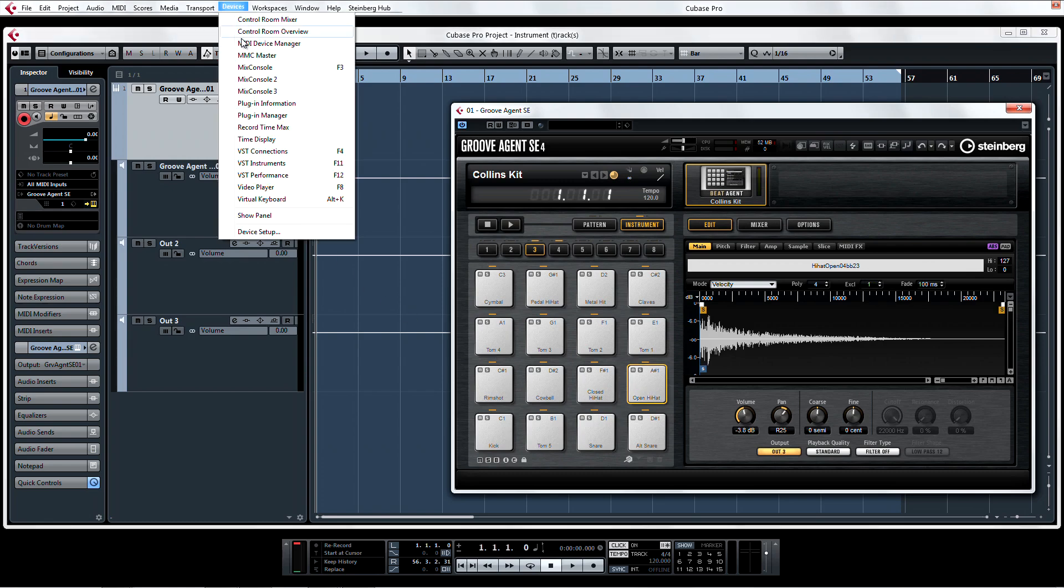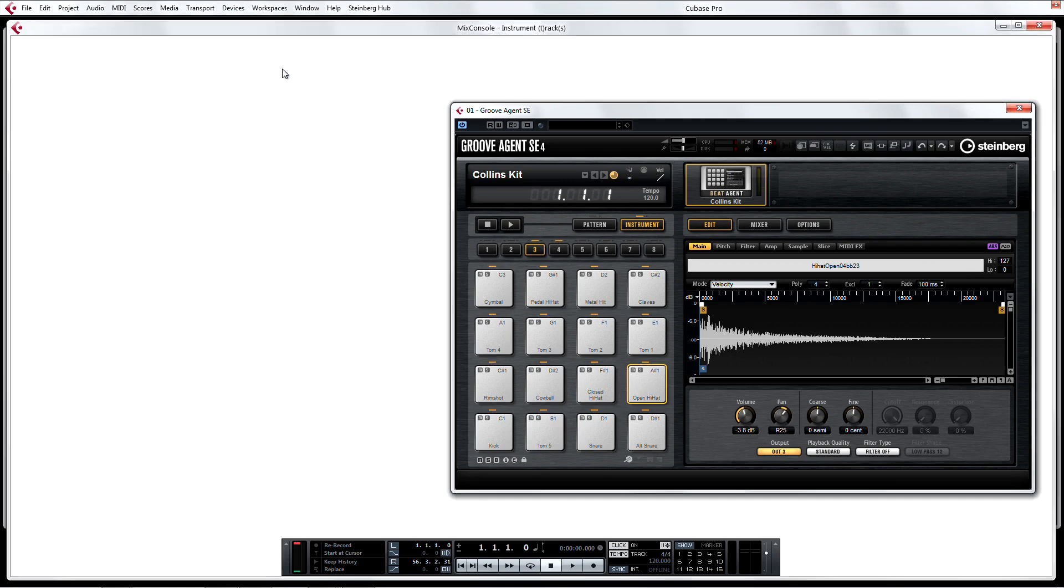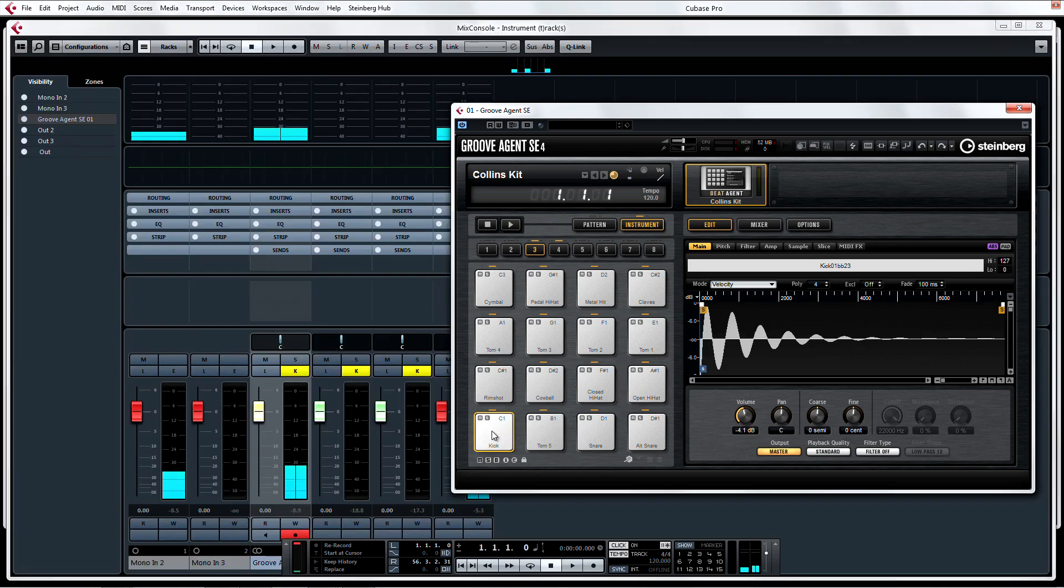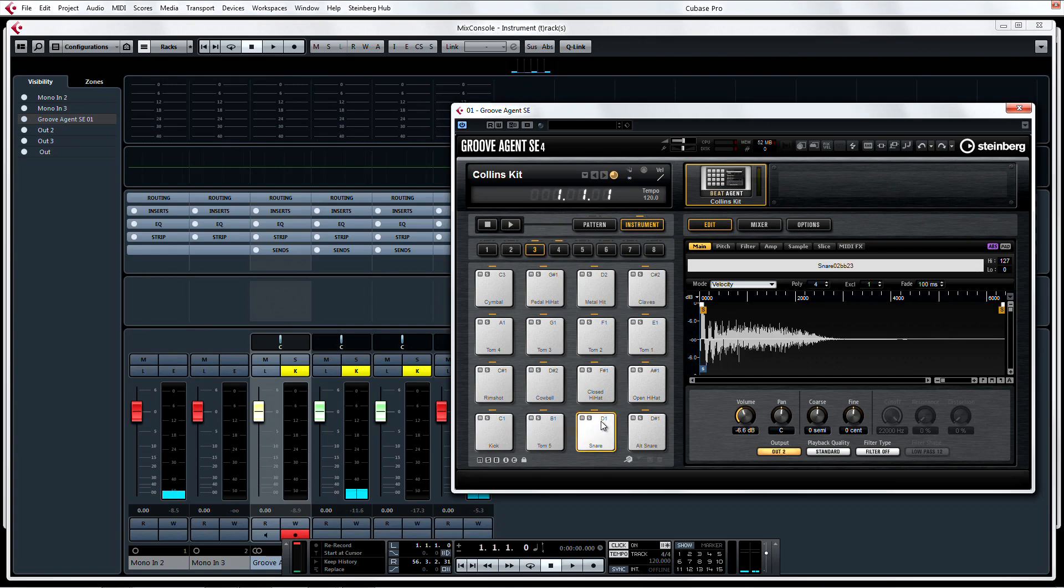Once you're done, tap the pads and you can clearly see that the outputs of Groove Agent now have individual channels on the Mix console for individual control.